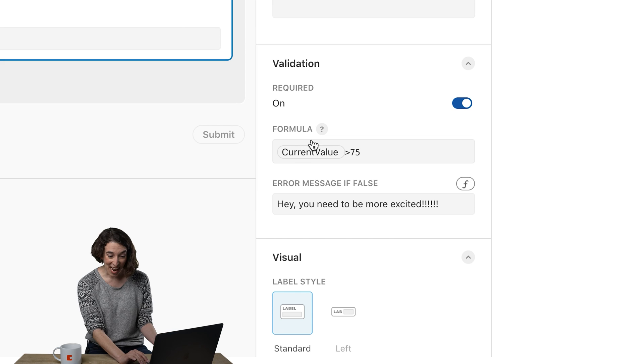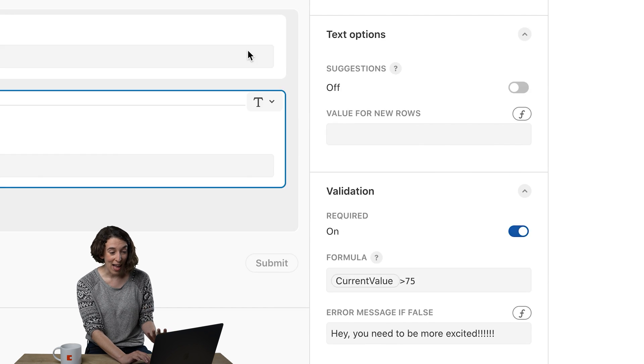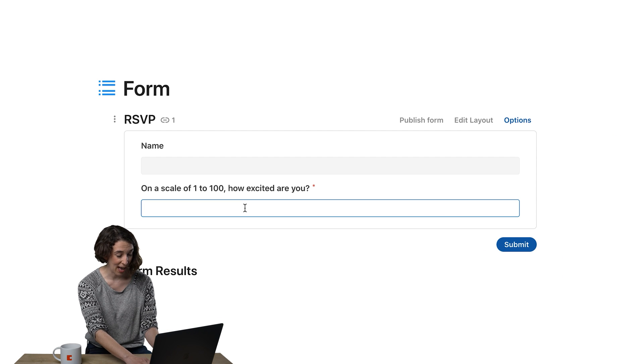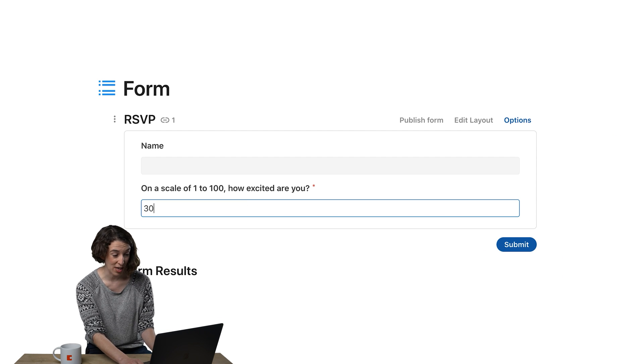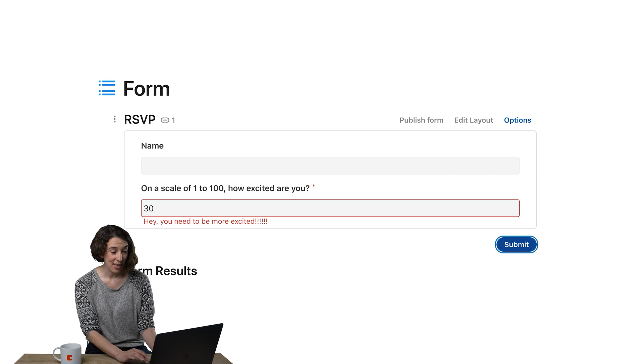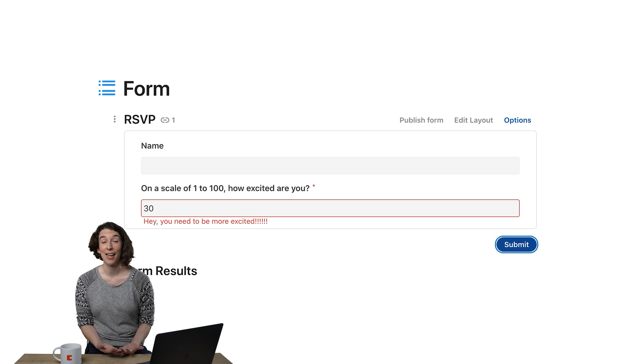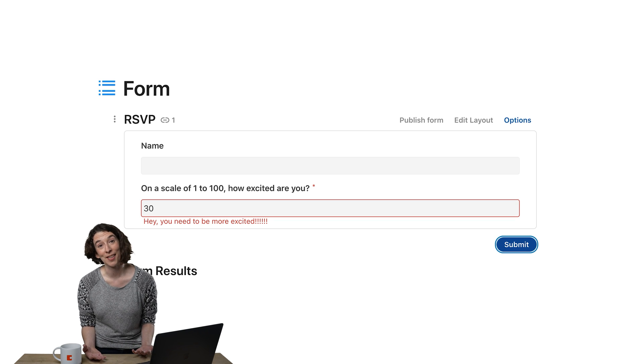So now when we go ahead and say done, if I say I am only 30 excited, it's saying, hey, you need to be more excited and there's my little error message.